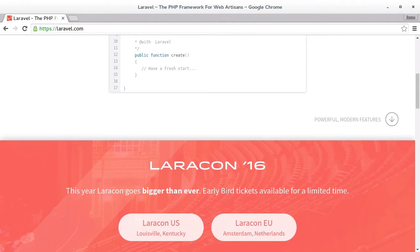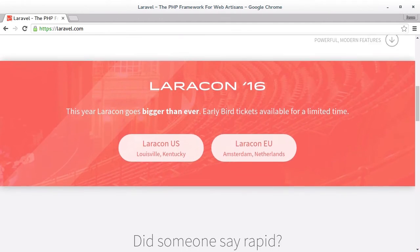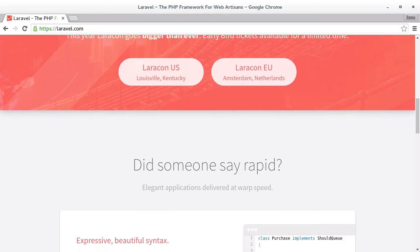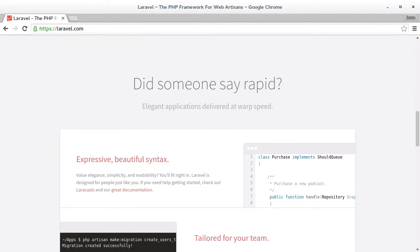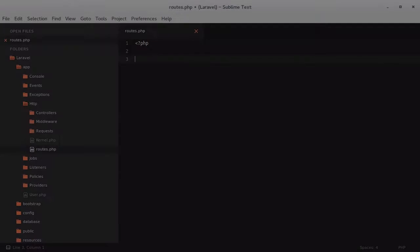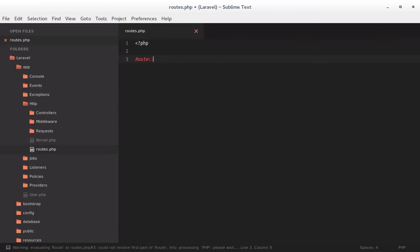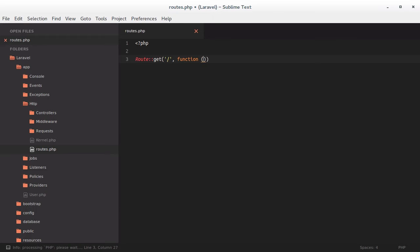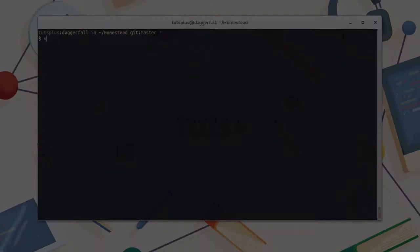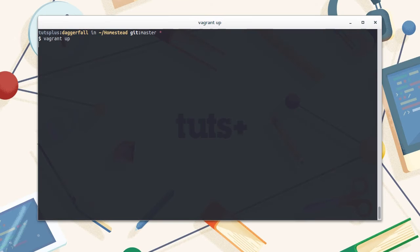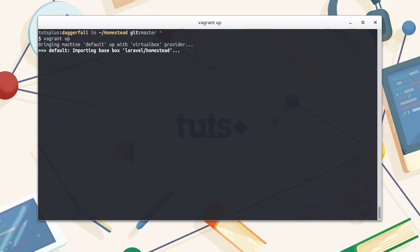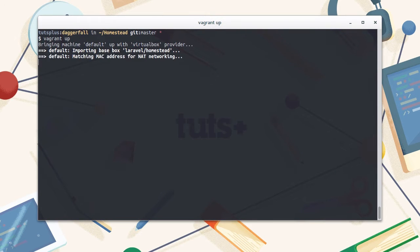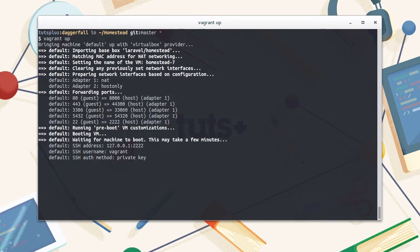In this course, we're going to be taking our first steps with the Laravel framework. If you don't already know, Laravel is a very awesome PHP framework that's actually been around for quite a long time now. It's a full stack framework, which means that it does everything, from behind the scenes logic, database management, all the way through to generating and displaying HTML pages.